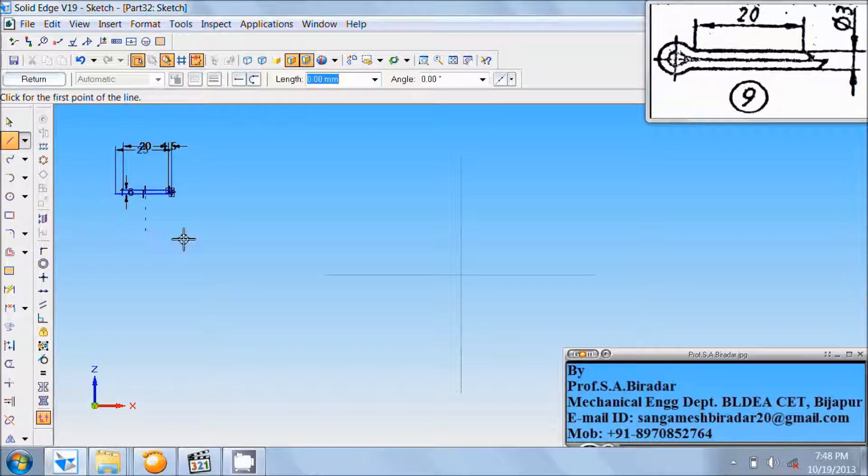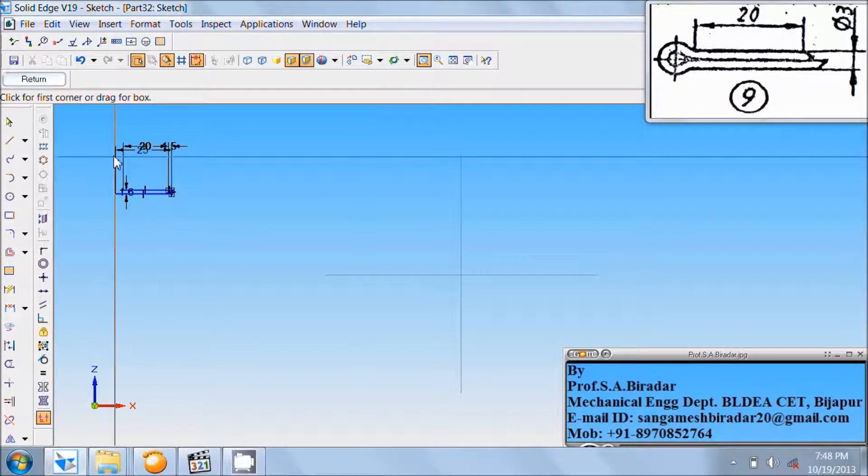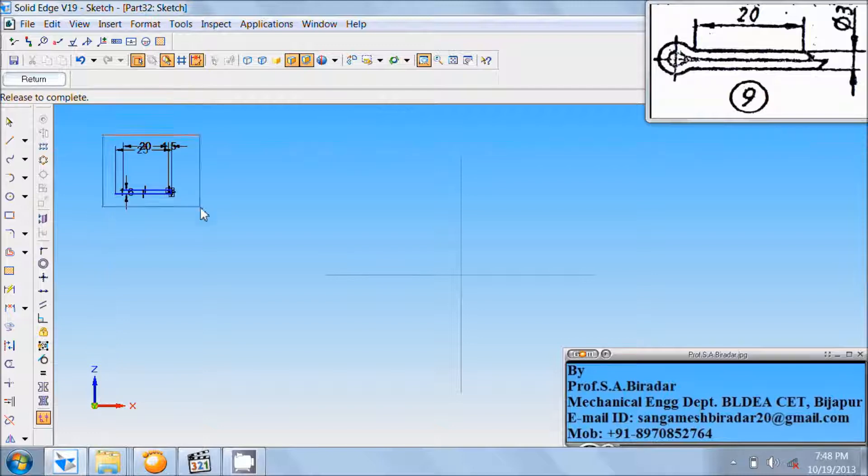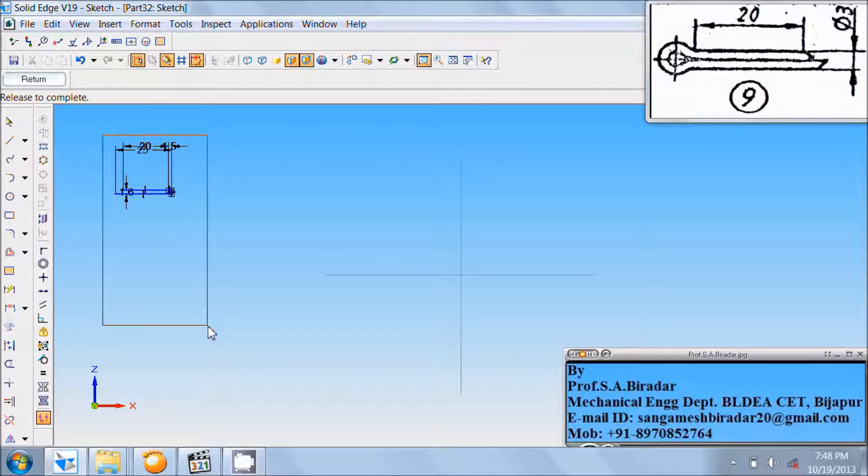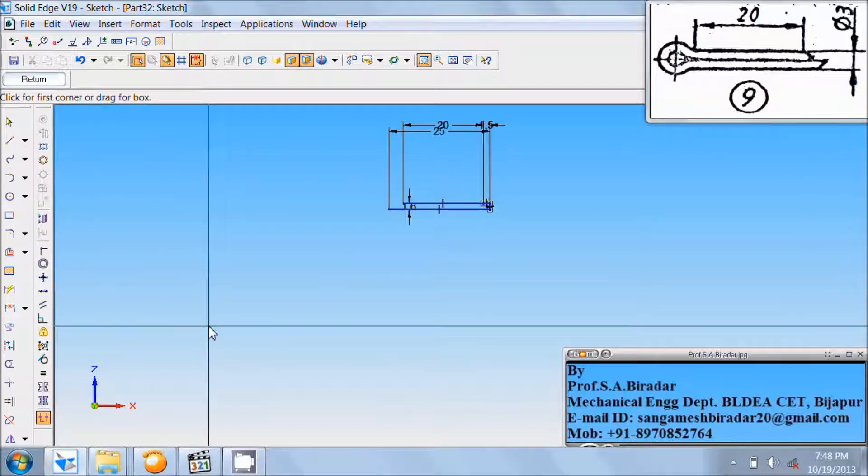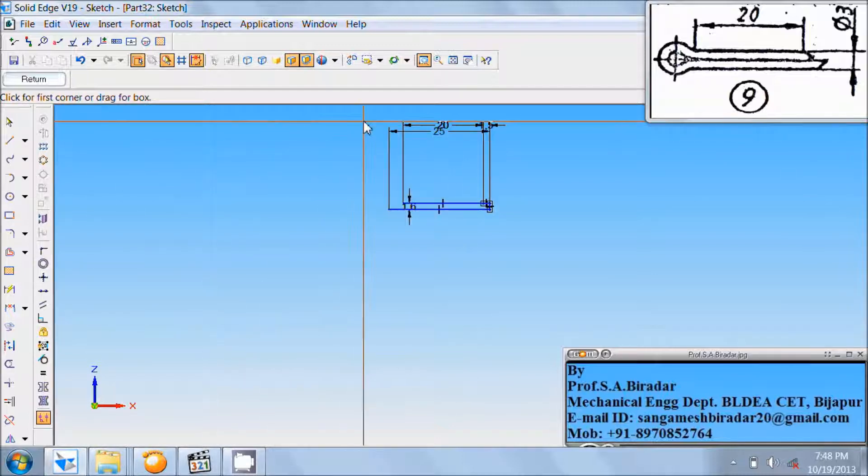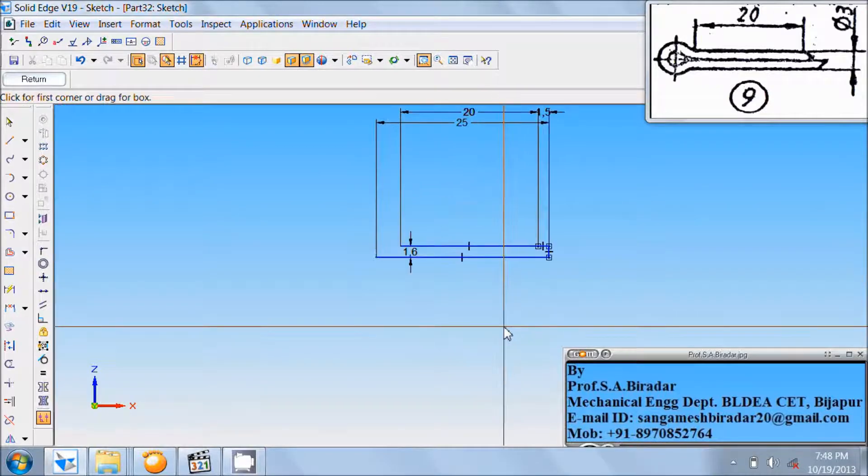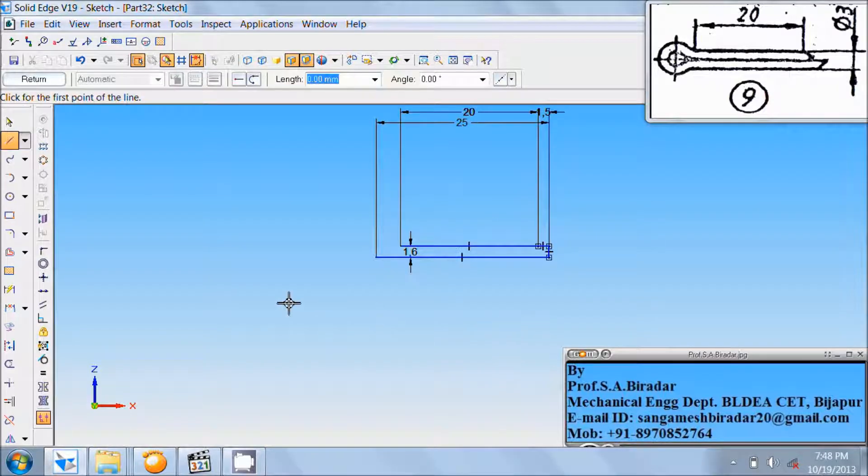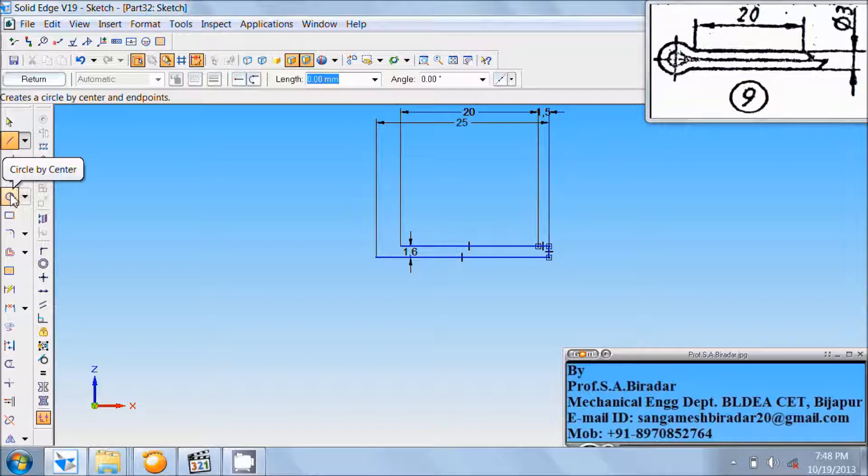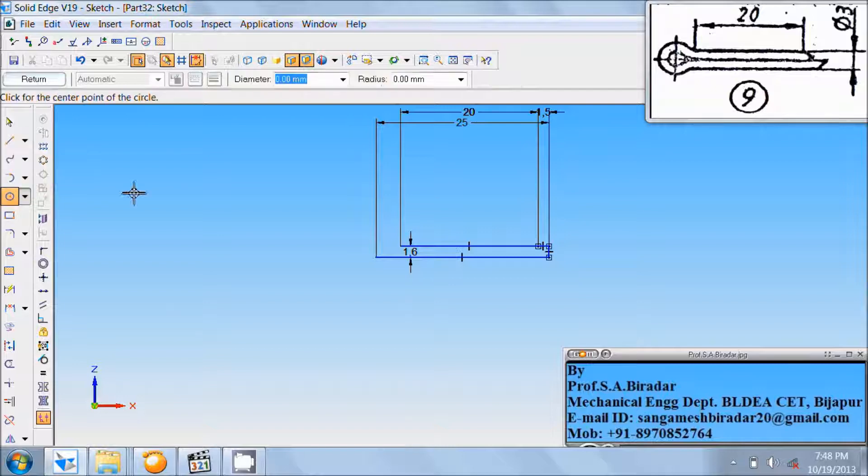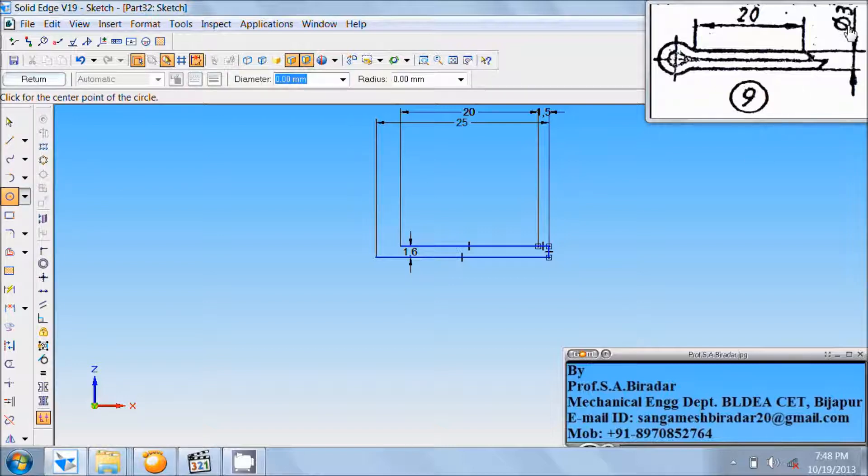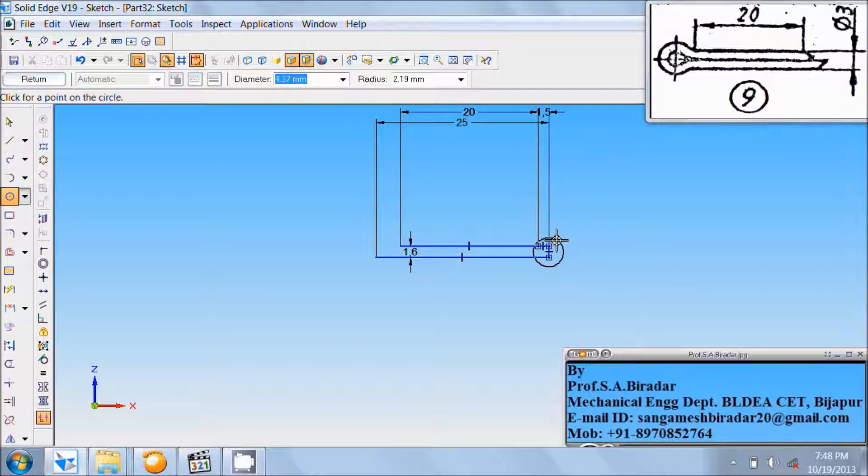Then right-click the mouse. Use zoom area. Zoom this. Take circle by center. Draw the circle of diameter equals to the given diameter, that is 3 mm. Draw the circle from the midpoint of this vertical line, diameter equals to 3 mm.